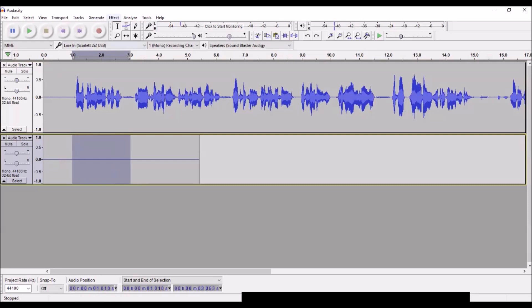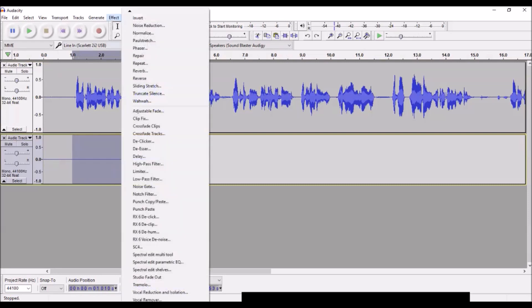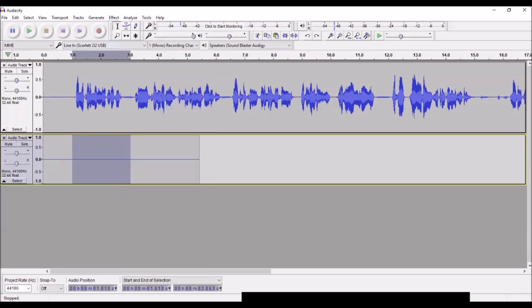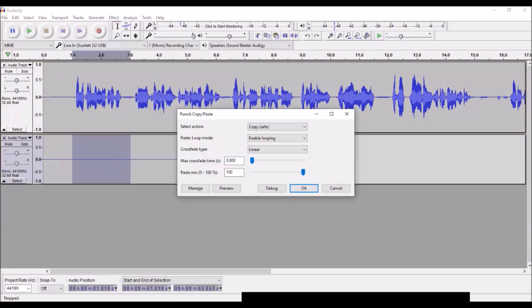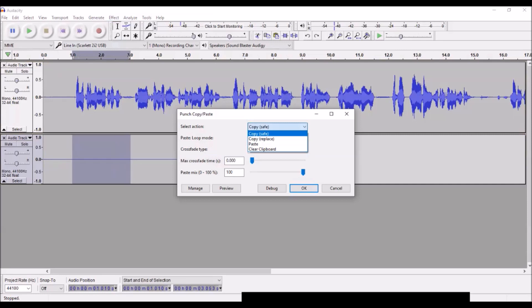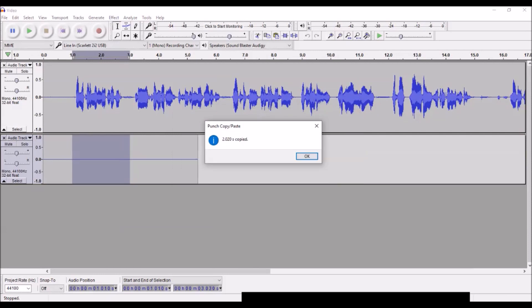You highlight a couple seconds or whatever amount of room tone you want to use, come up here to effect, the drop down here, punch copy paste. I just use the default settings. It's already listed here as copy, which is what we want. Max crossfade times zero, paste mix 100%, just as is. I'll hit okay. So 2.020 seconds has been copied.